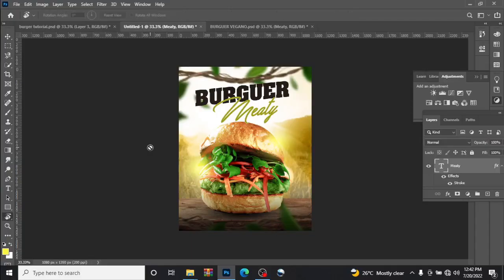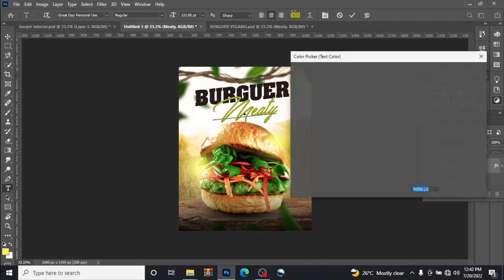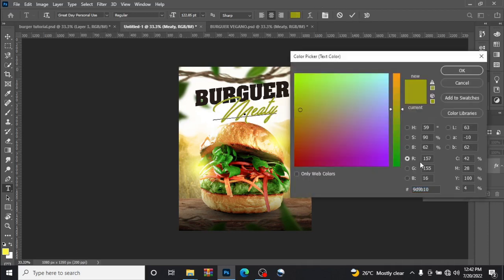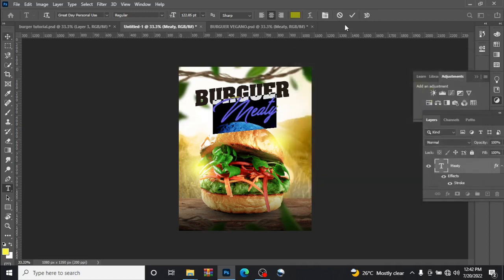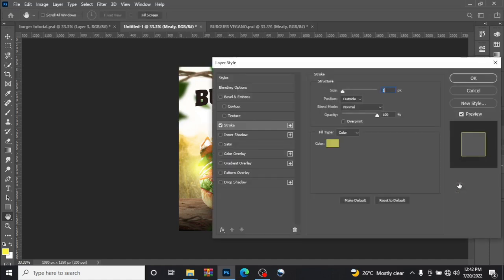So I added my text too. For this Meaty I will be using Great Vibes Personal Use, color combo 9D9B10. I added stroke to it too, a little bit of white at the end, stroke color. Let me actually share the code too.